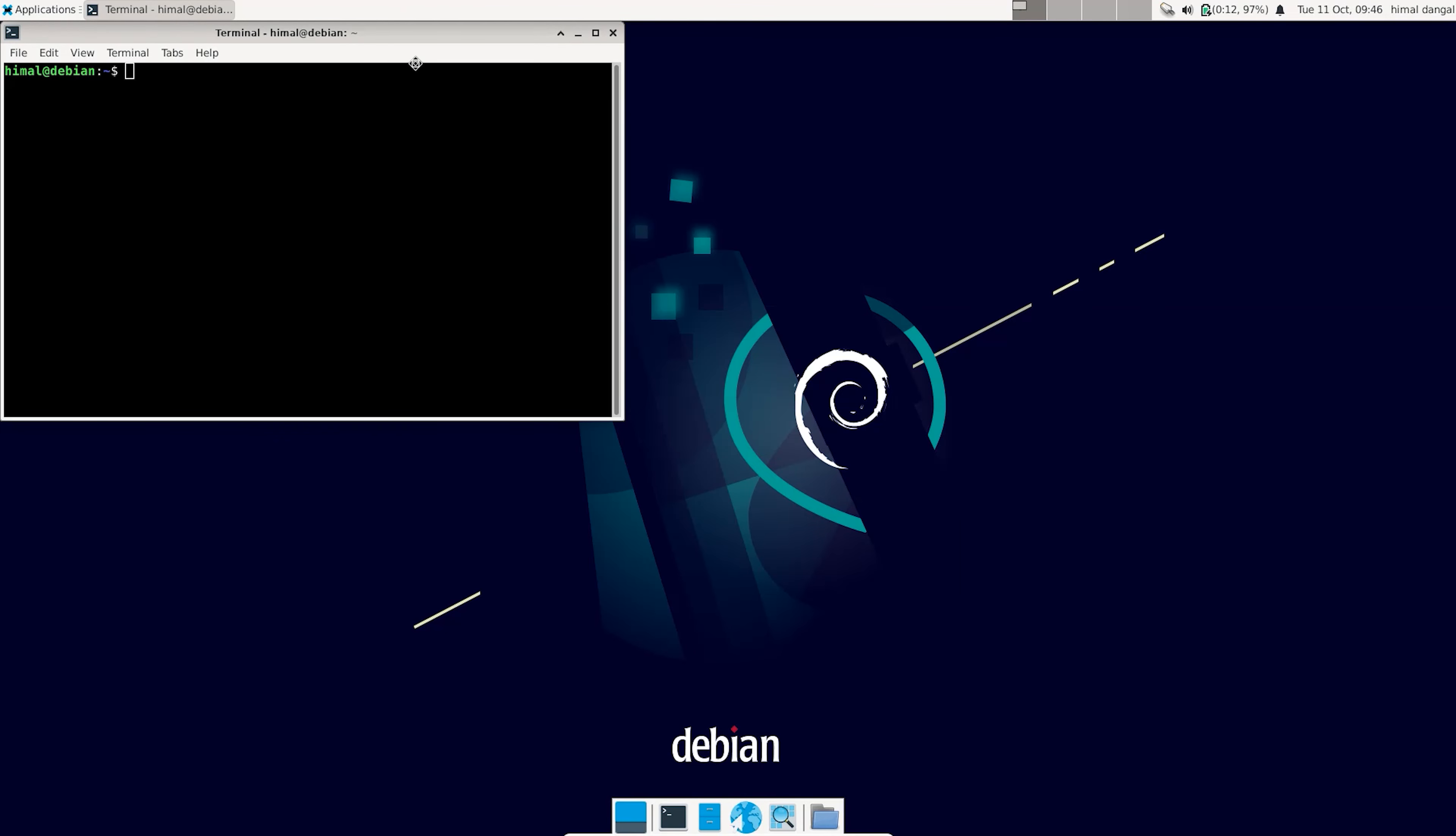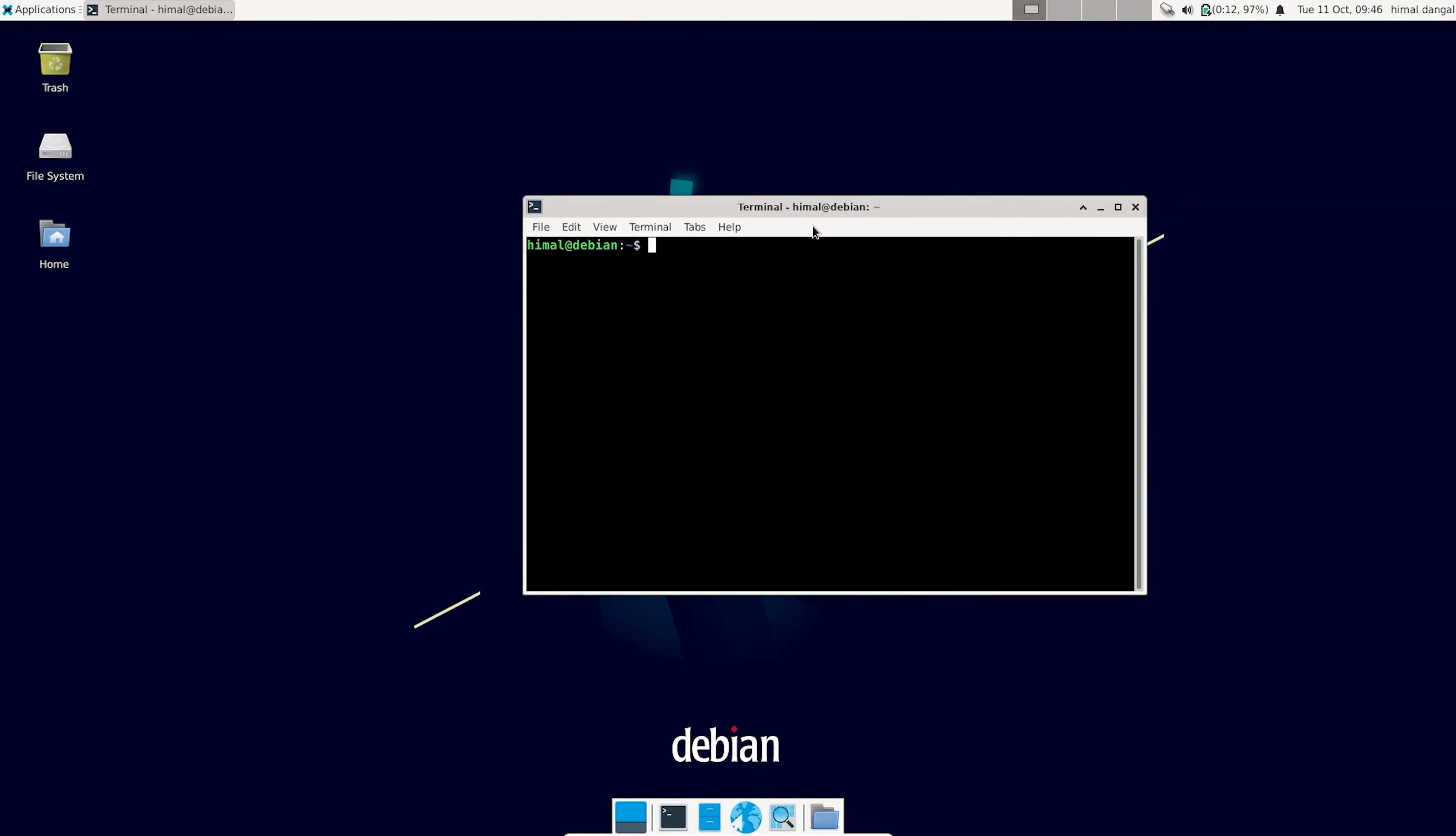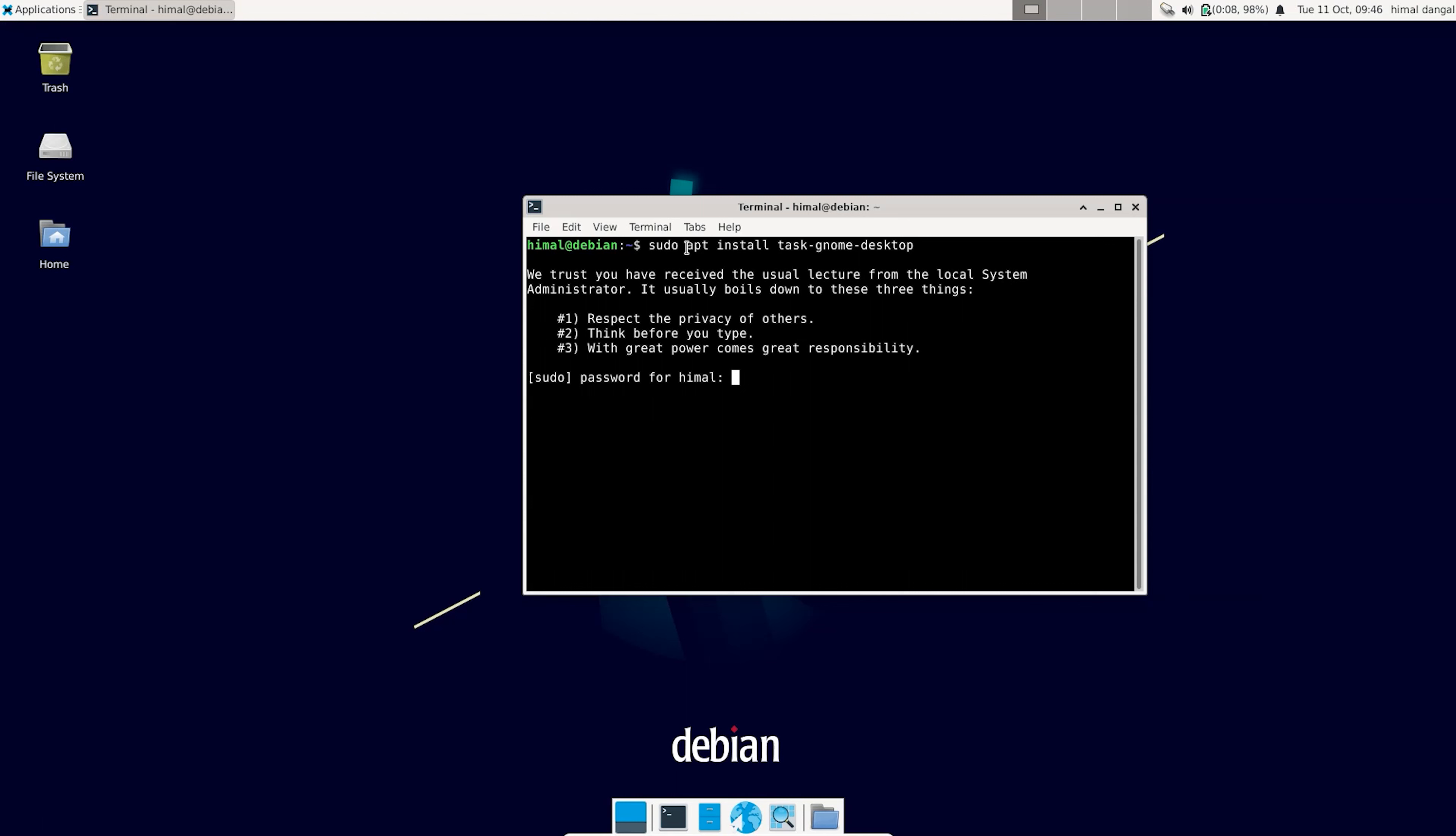For that, first of all you need to open the terminal and after that you need to run a line of command. Type sudo apt install task-gnome-desktop. Type your user password.